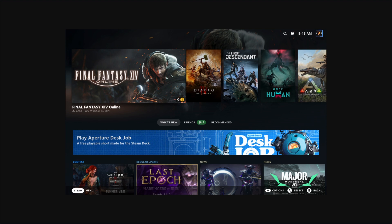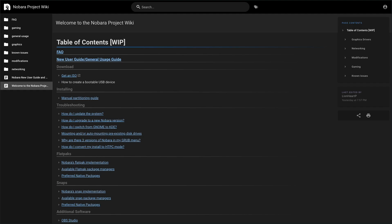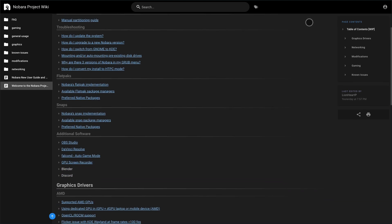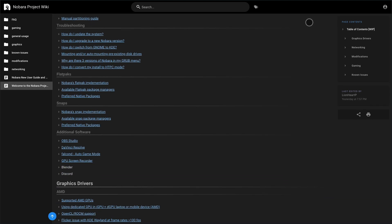You're getting bleeding-edge kernel, graphics, Flatpak store, and intuitive tools for everything tech-heavy users need.